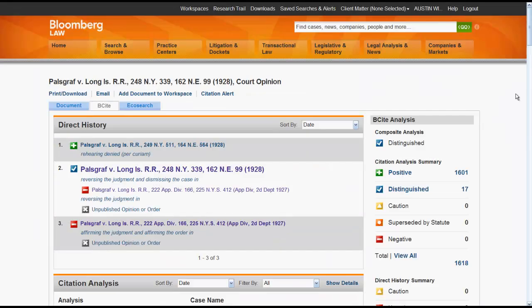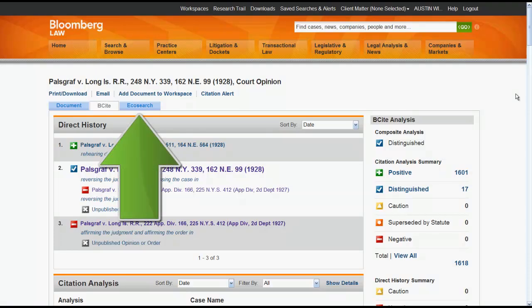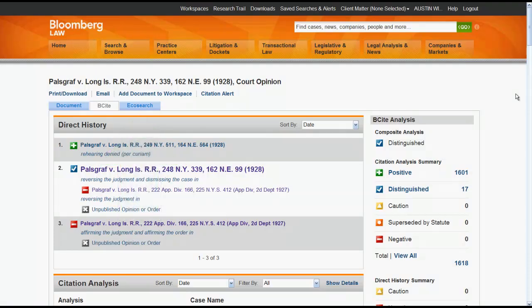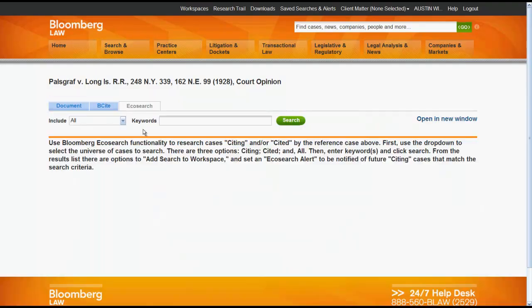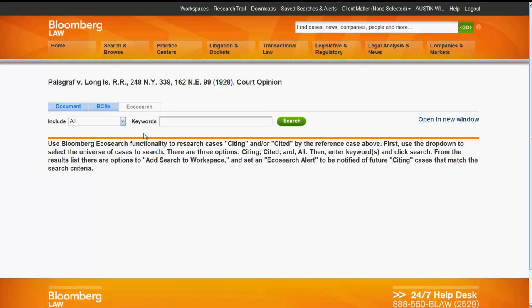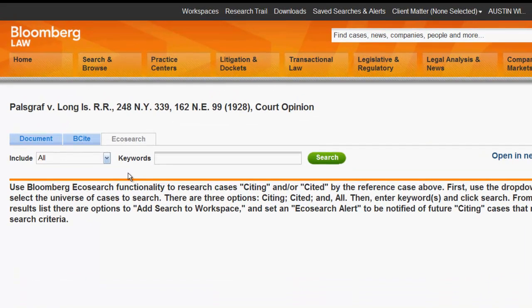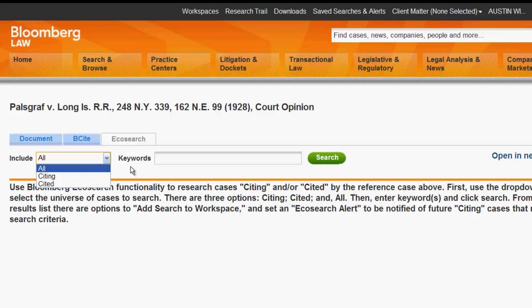One final aspect of B-Cite we will look at is EcoSearch. EcoSearch allows you to search the citing or cited cases by keywords. This can be useful when trying to find specific cases, issues, or topics in the cases in the B-Cite report.